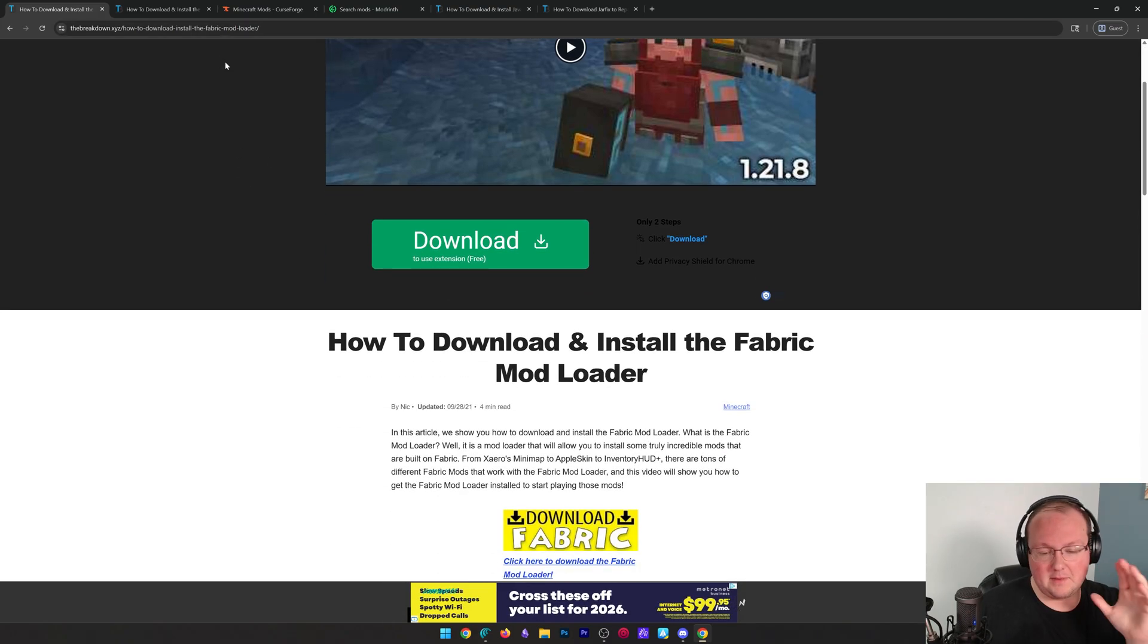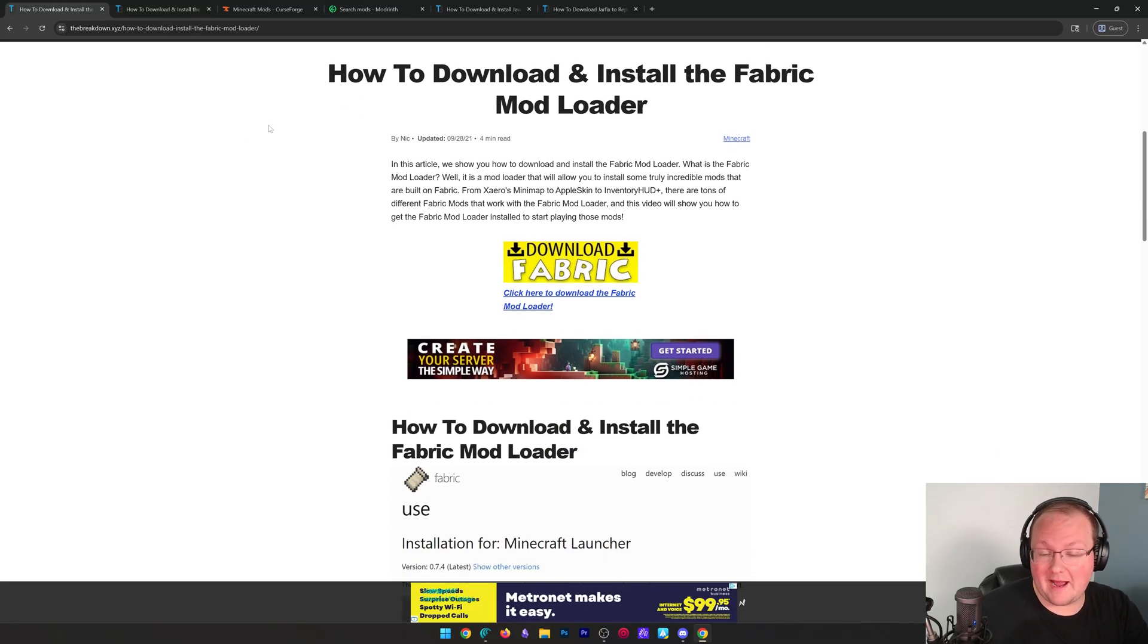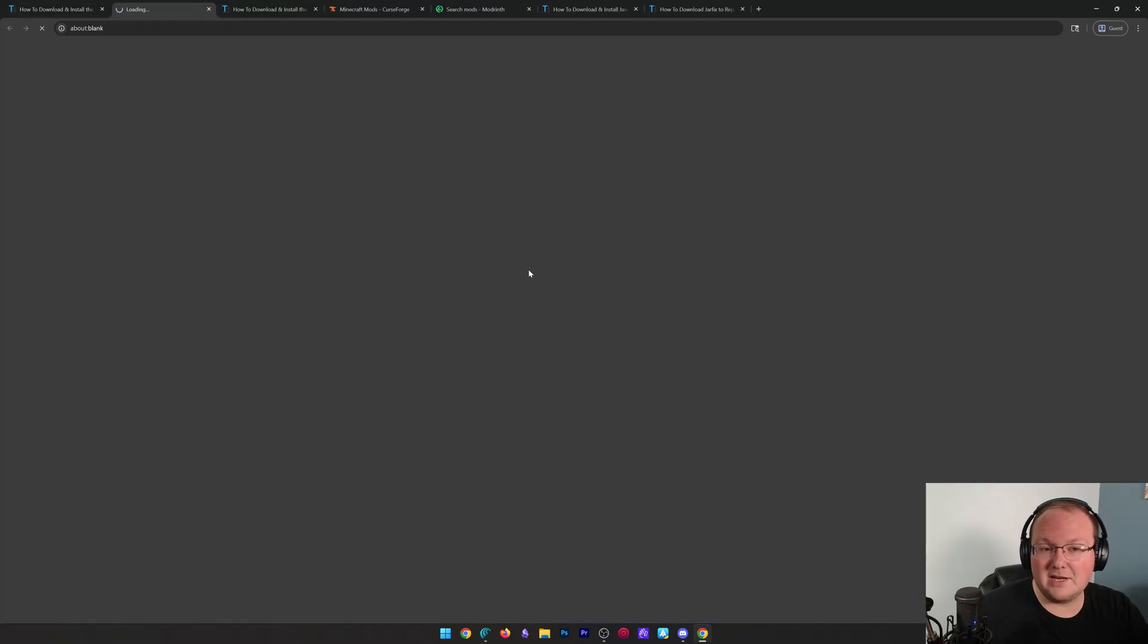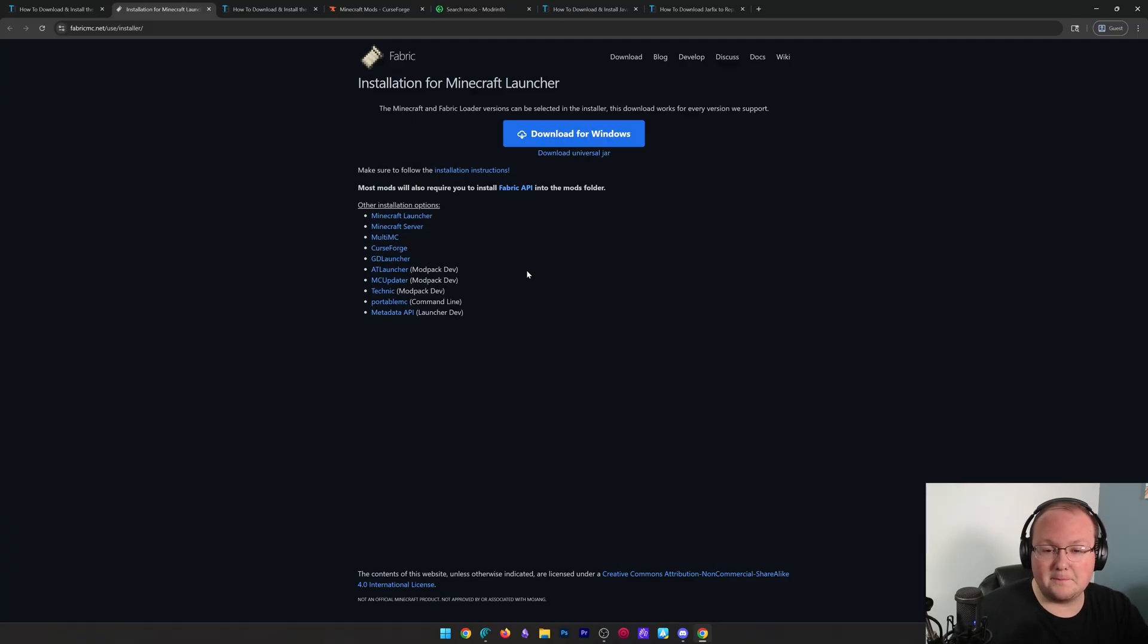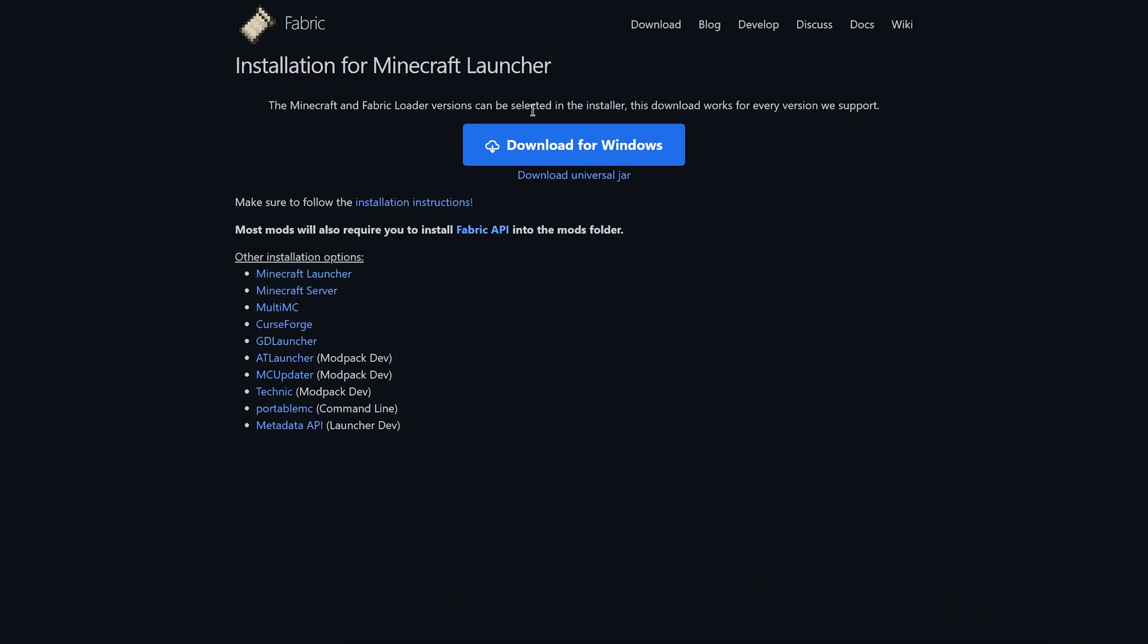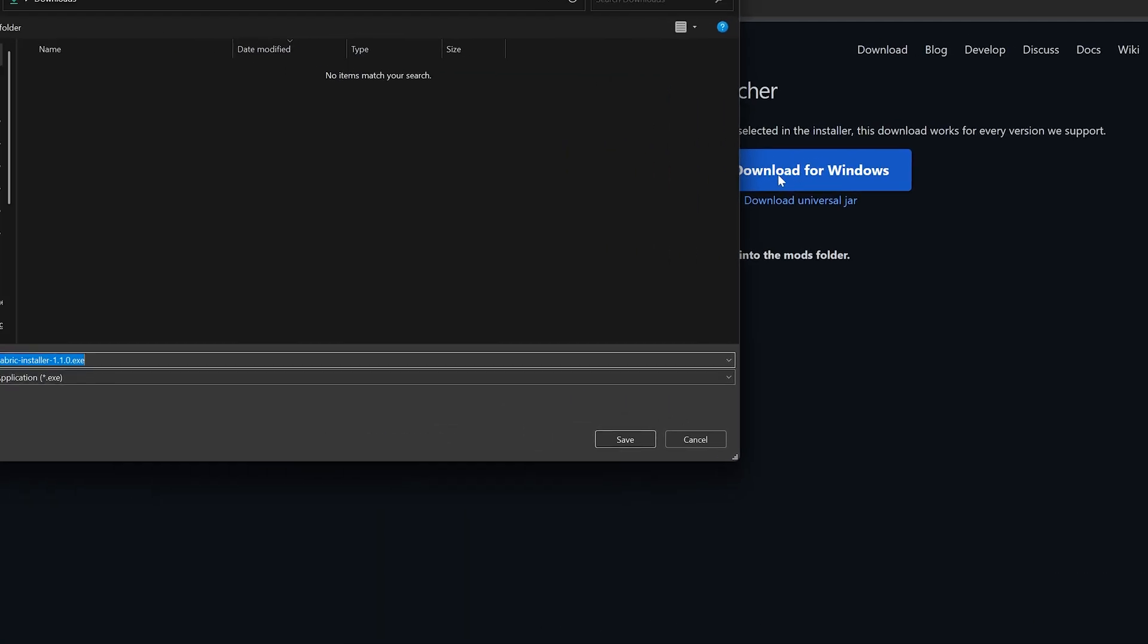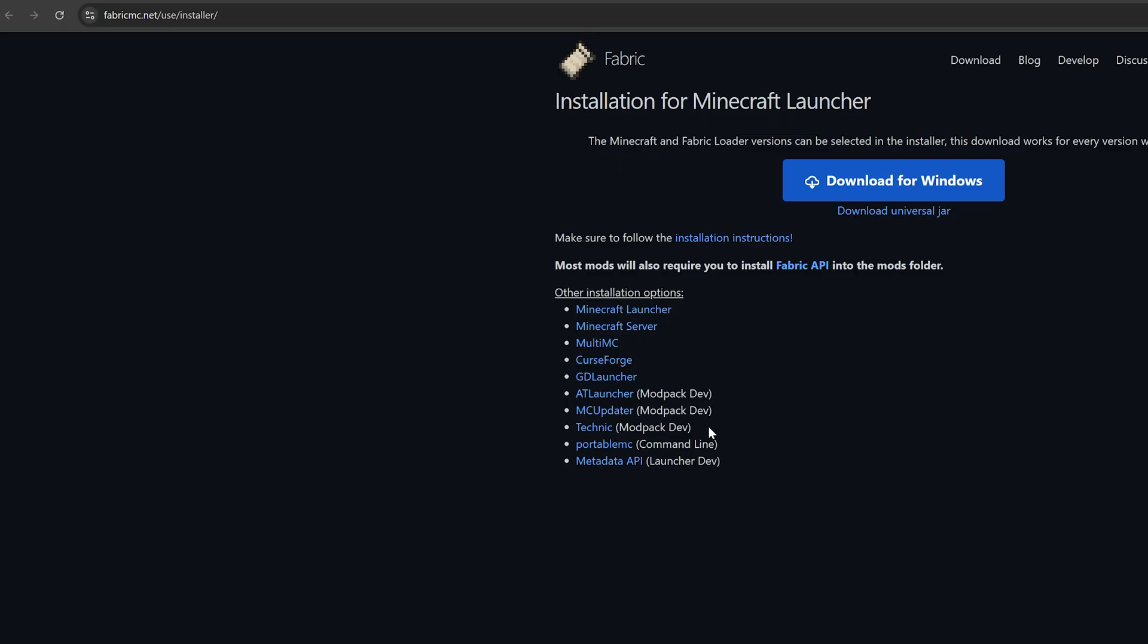First things first, go to the second link down below. That will take you here. This is where you can download Fabric. Just click the download button to go to the official download Fabric page. On this page, click the download for Windows link and the Windows installer for Fabric will begin downloading. You will need to keep or save this file depending on your browser.